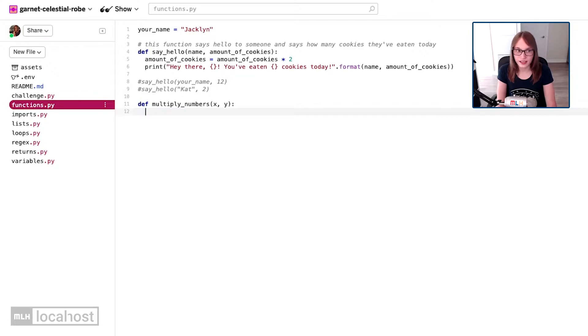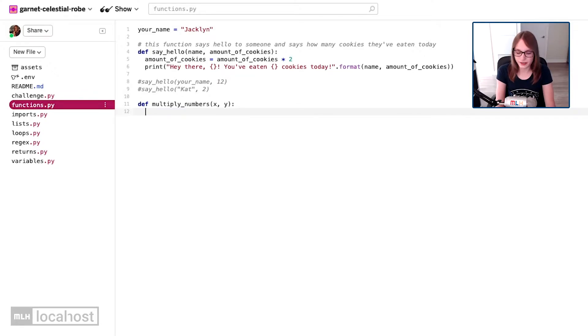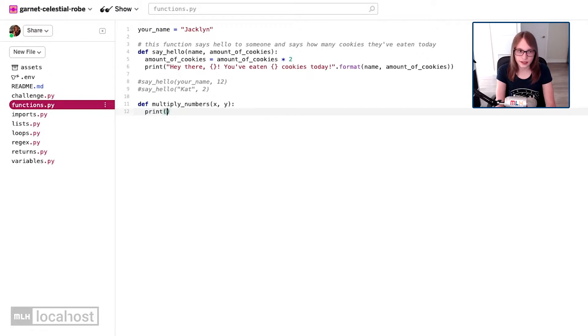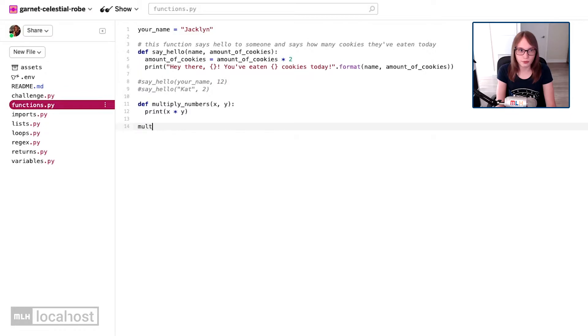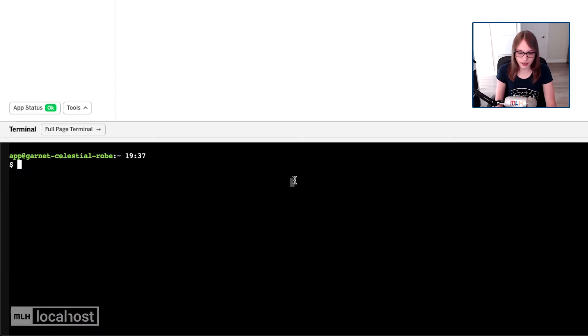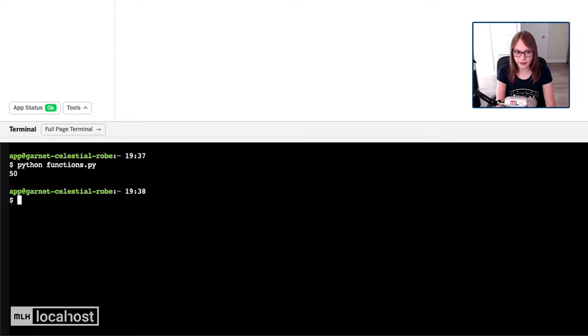Now what I'm going to do is something a little bit clever. I'm just going to say print x times y. So now when I call multiply numbers and I say like five and ten, and I do python functions.py, we get 50.